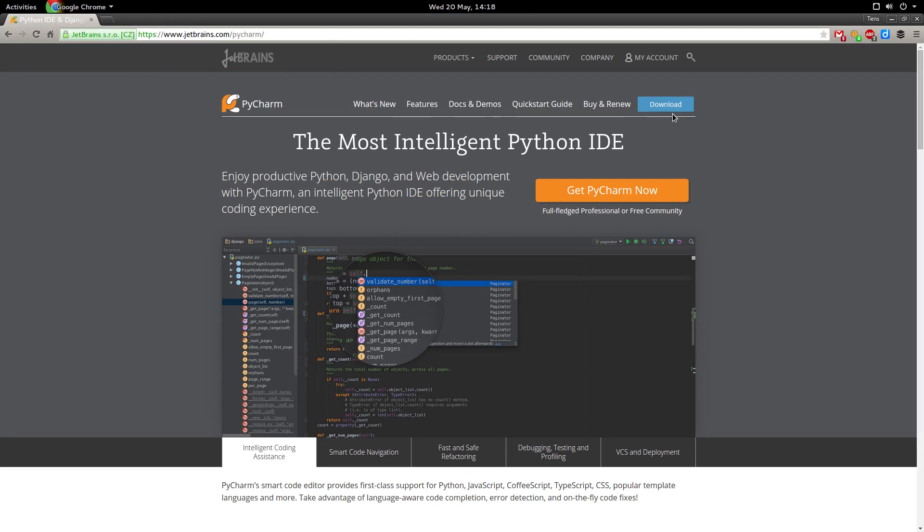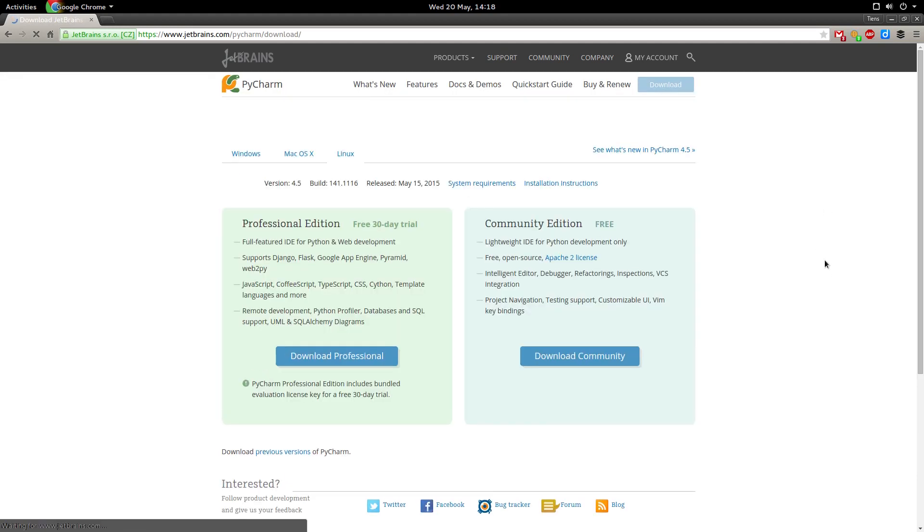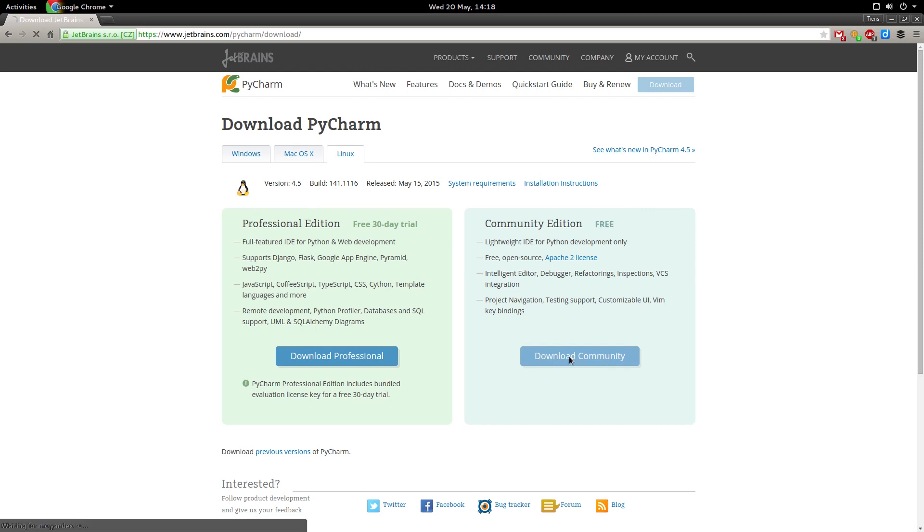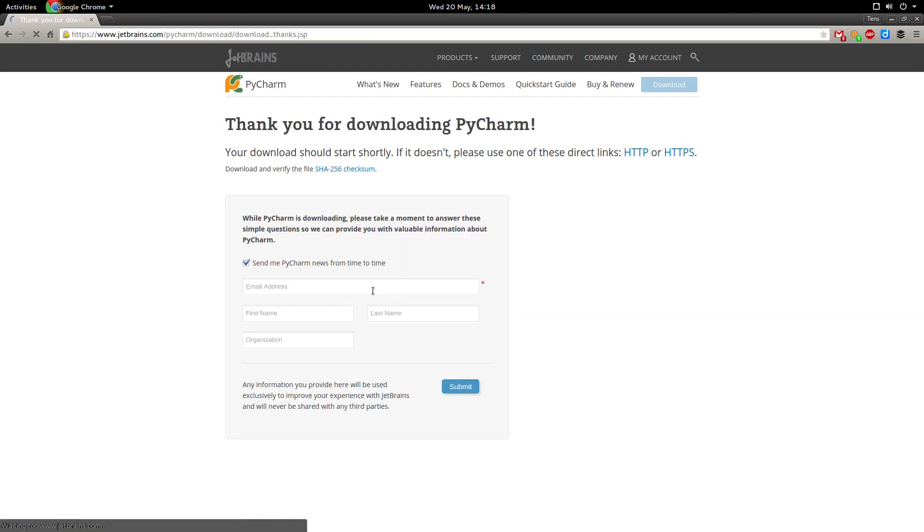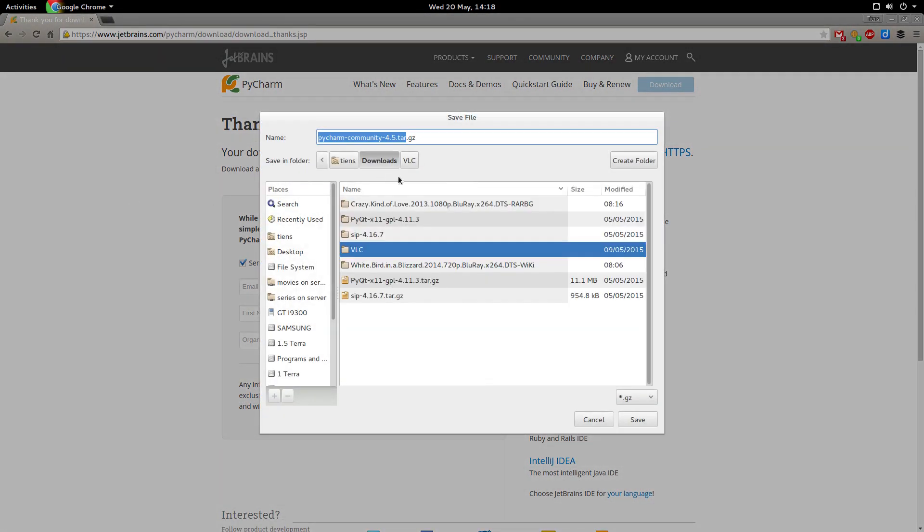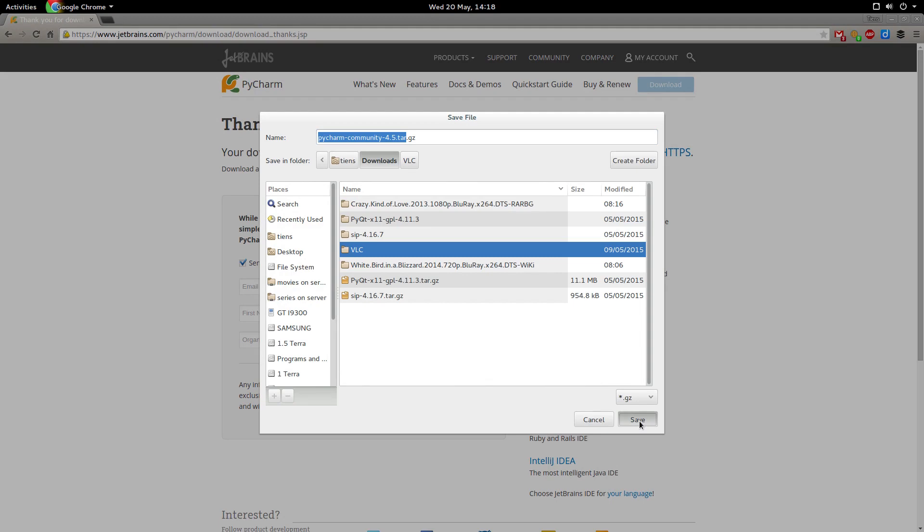And you can go to PyCharm and say download. So we're looking for the community edition, which is for free. And it automatically picked up I'm using Linux. So we can go download community. And there we go. And it's going to dump it into my downloads folder. Save it there.